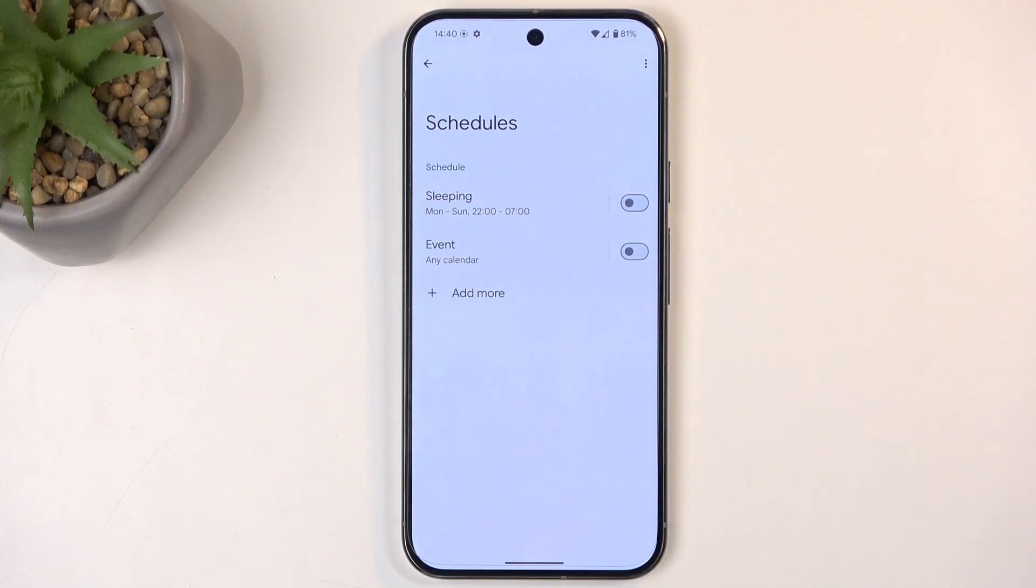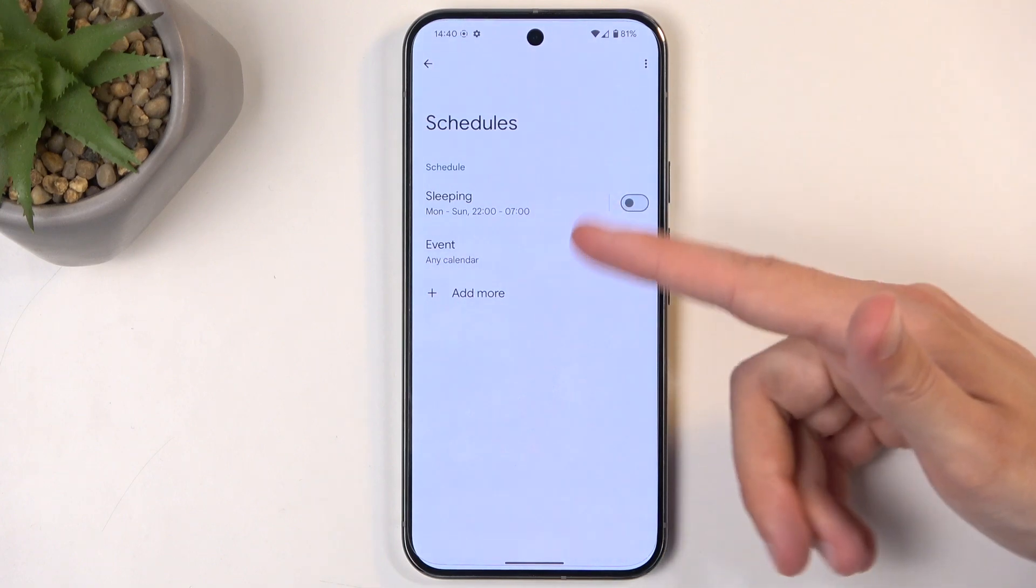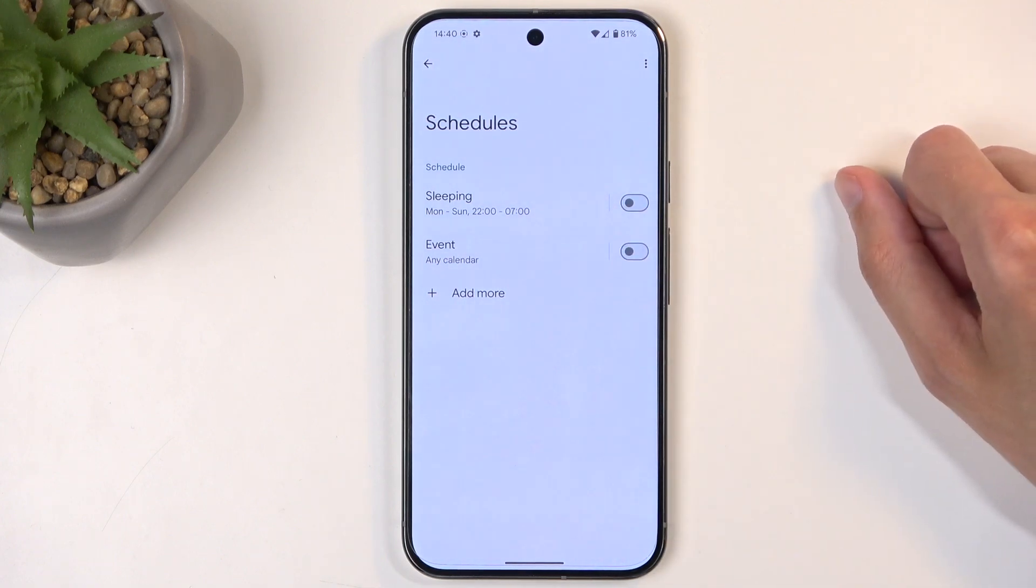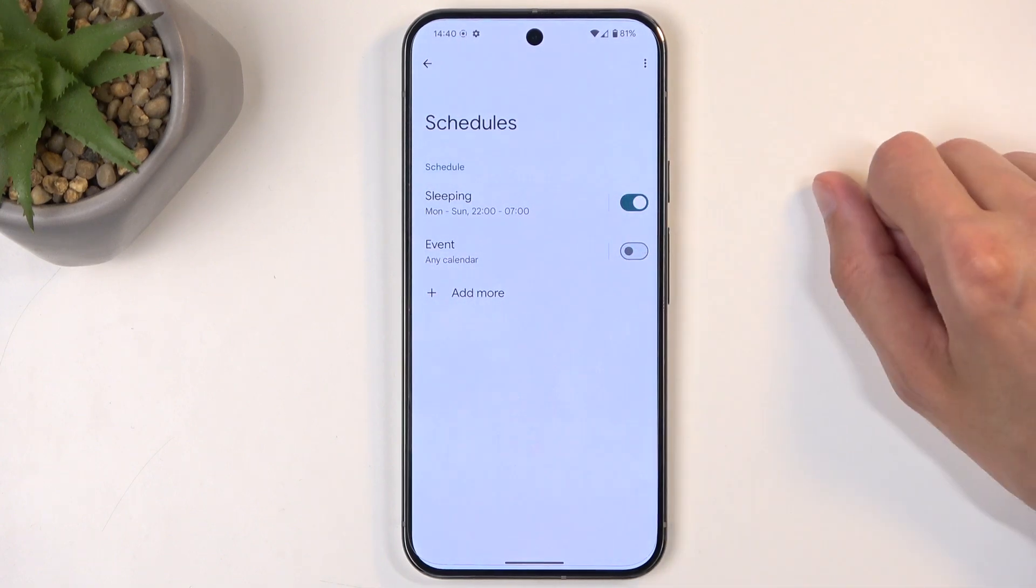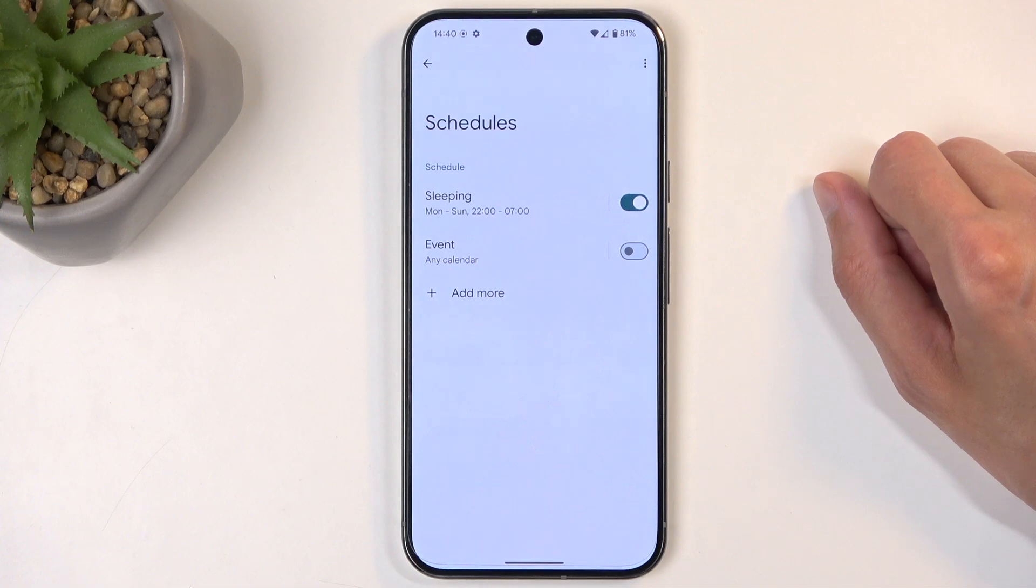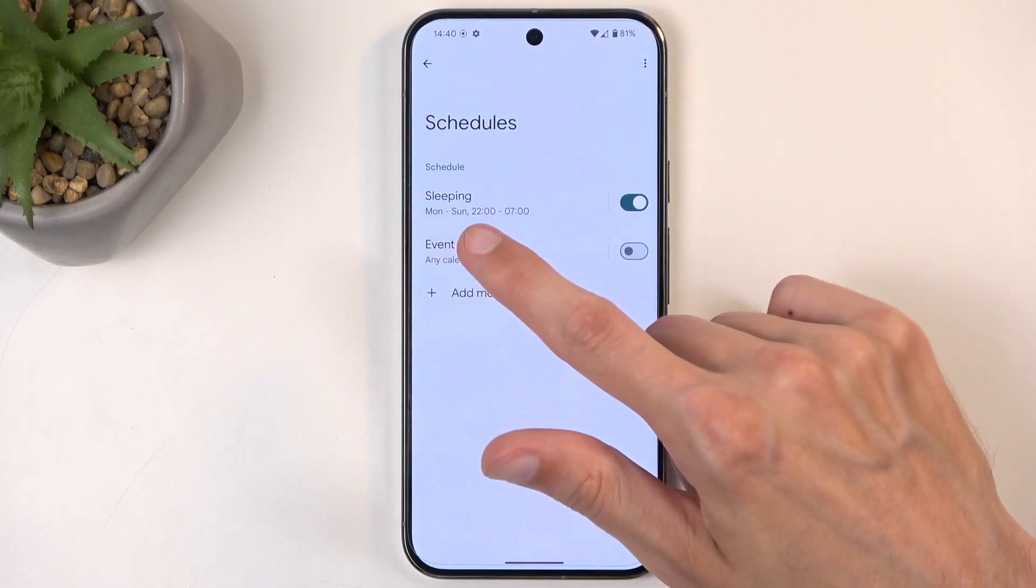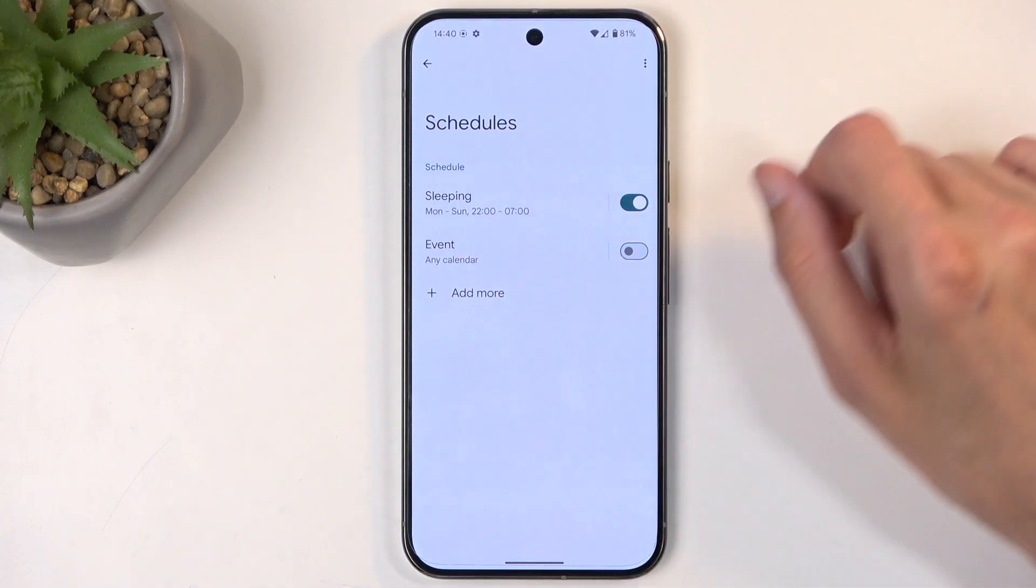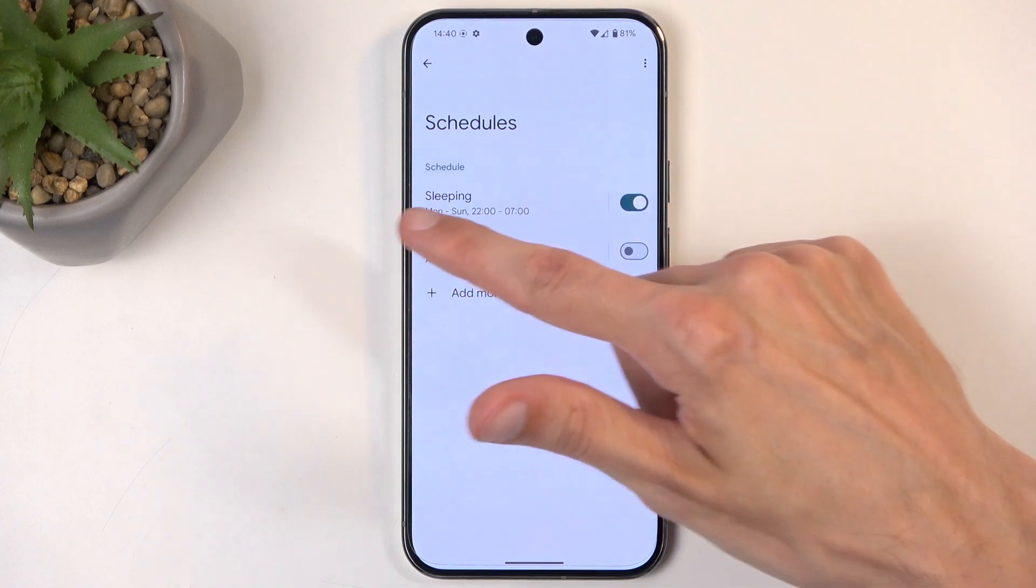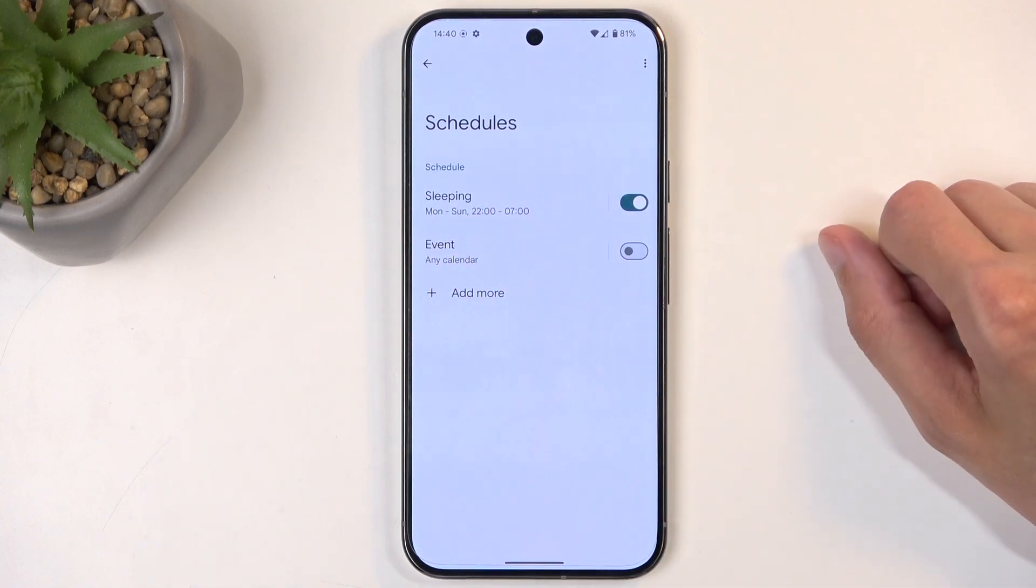Now if you plan to use any kind of schedule that you created or edited or just one that came pre-made, just make sure you toggle it on in here and the device will do everything else for you, which means that it will basically run from Monday to Sunday from 10 p.m. to 7 a.m., at least this one that I have selected right now.